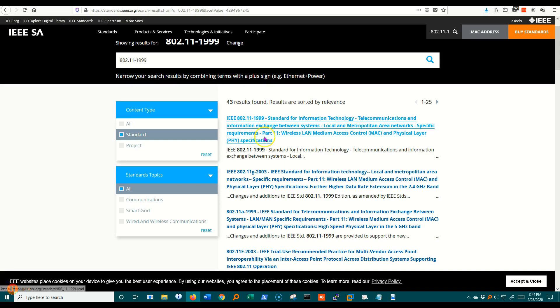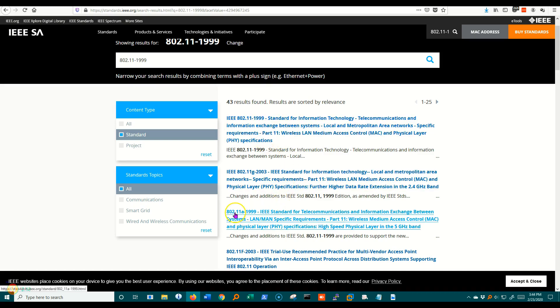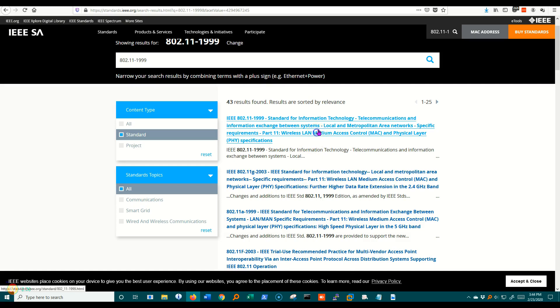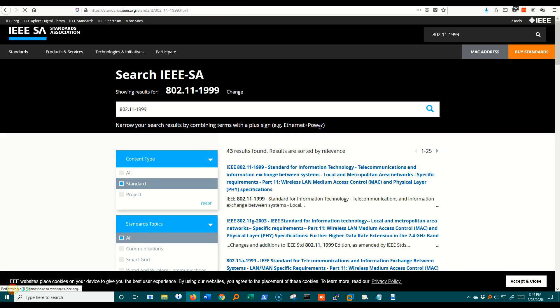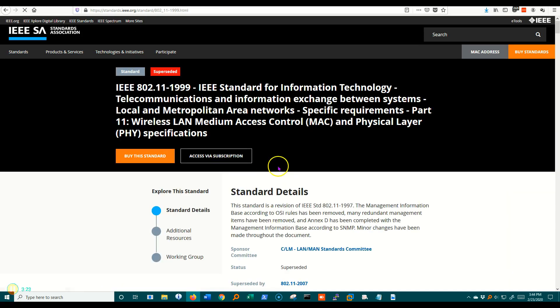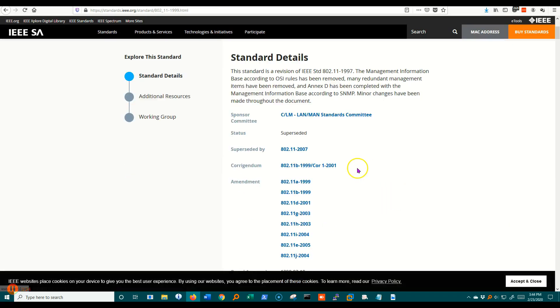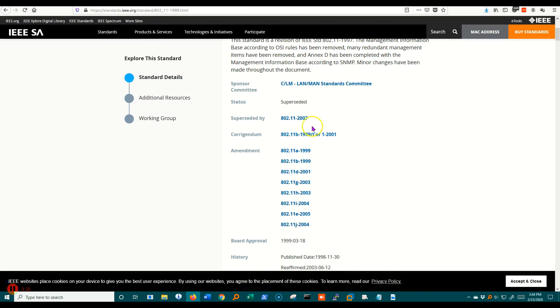Here's the 802.11.1999 standard. 11a also came out in 1999, so we'll be taking a look at some of those. I'm going to go ahead and click on this one and you'll see it's been superseded. So there is a newer one, the 2007. And then here's several amendments.